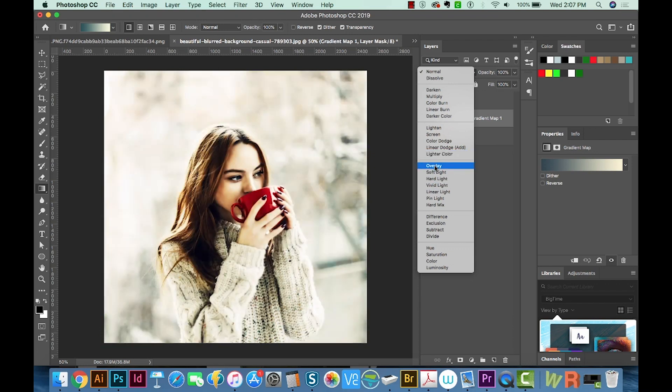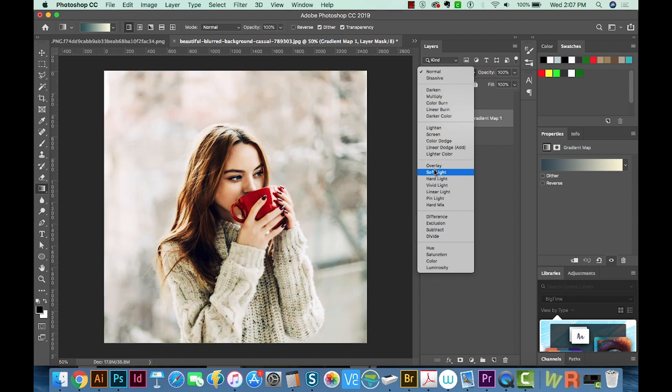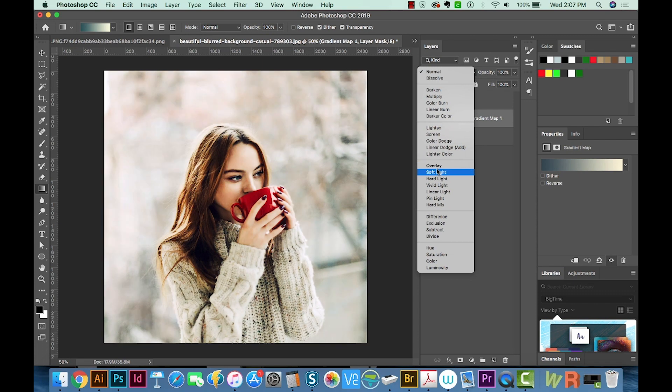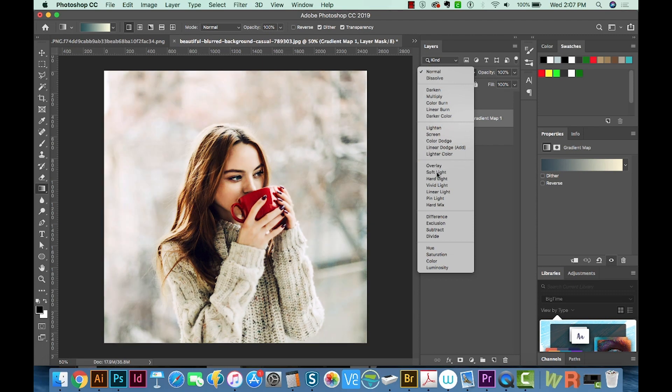Overlay looks a little washed out, but I think that's because we increased our contrast. So if you want to try to use the overlay look, just keep your contrast low. So we'll choose soft light.